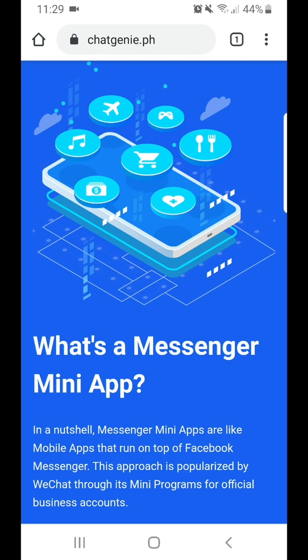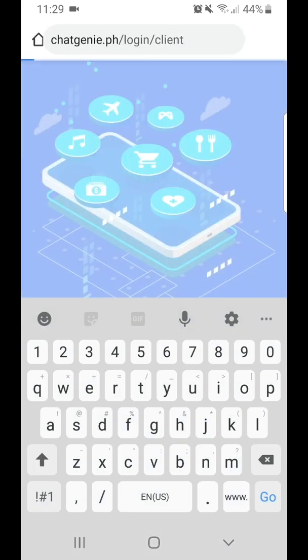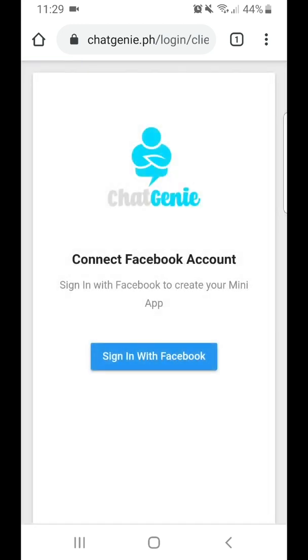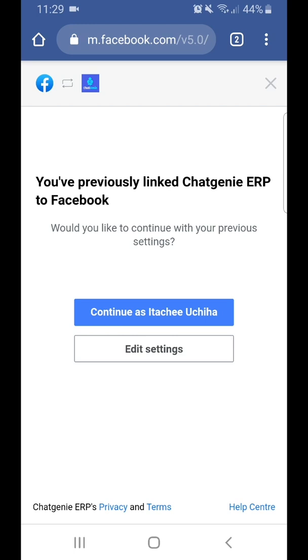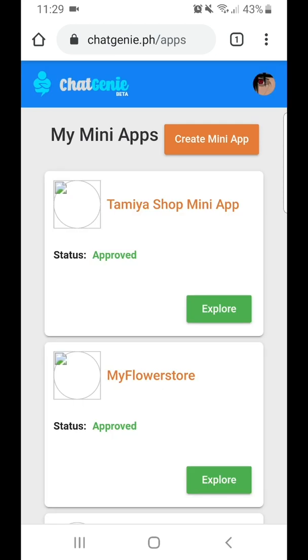To start, we just need to go to the URL where we can create the mini-app. In this case, it's chatgenie.ph/login/client. Sign in with your Facebook account — in this case, I'm using my test account.